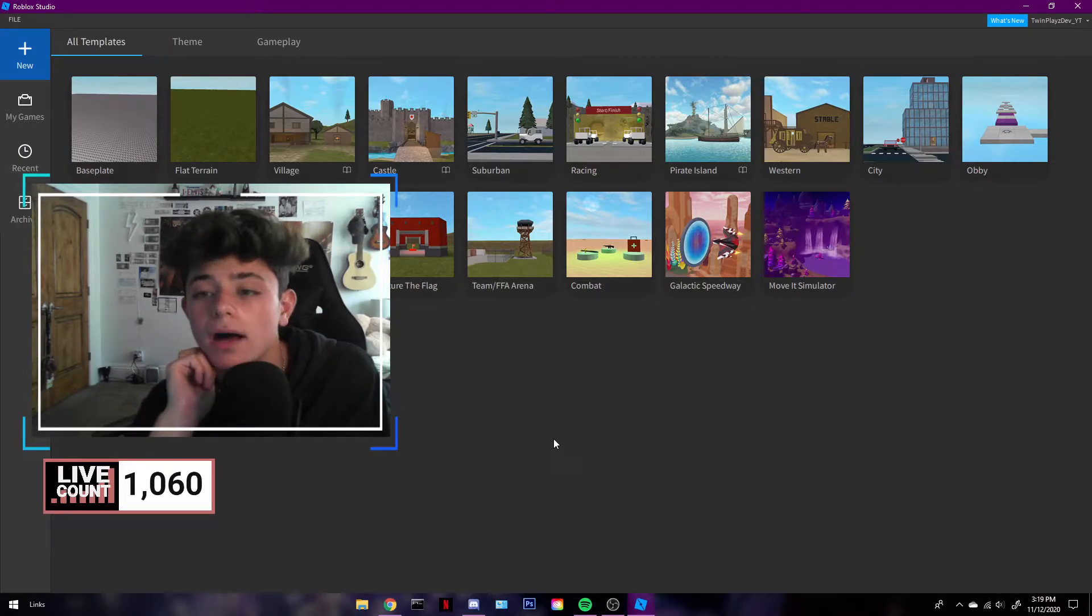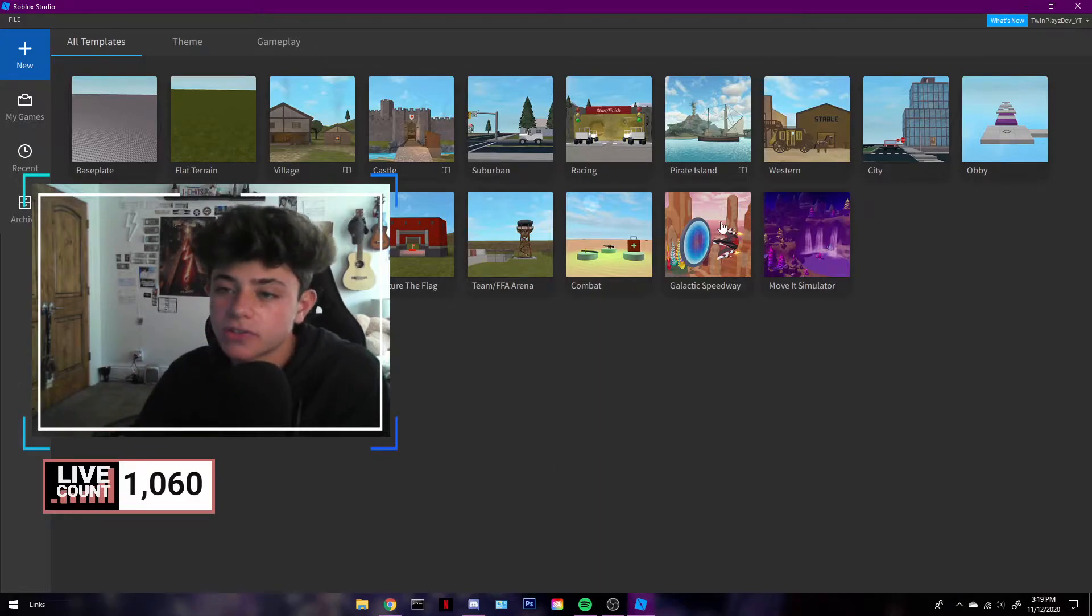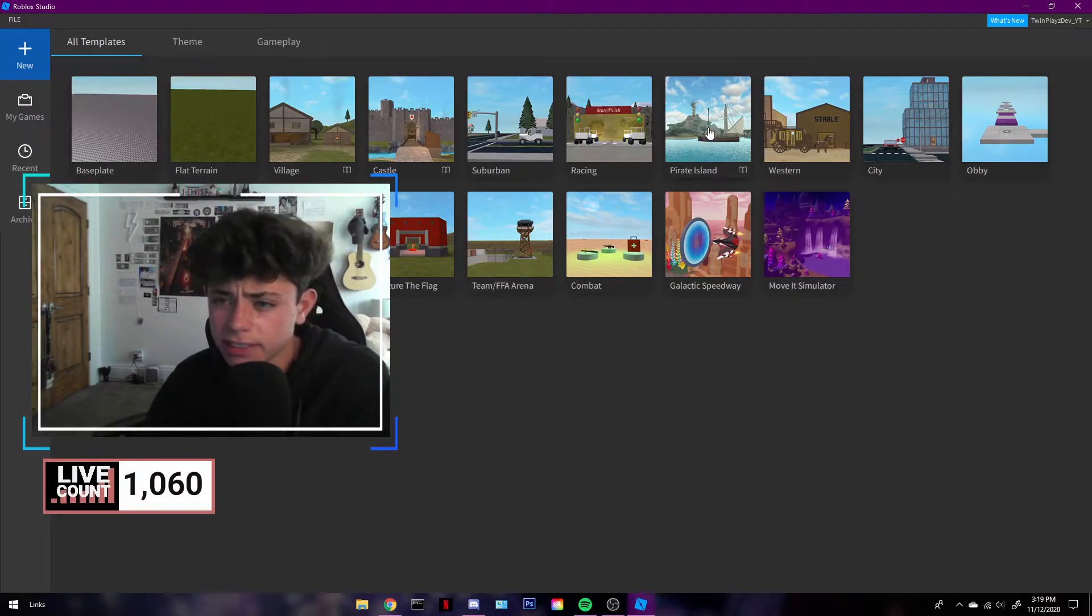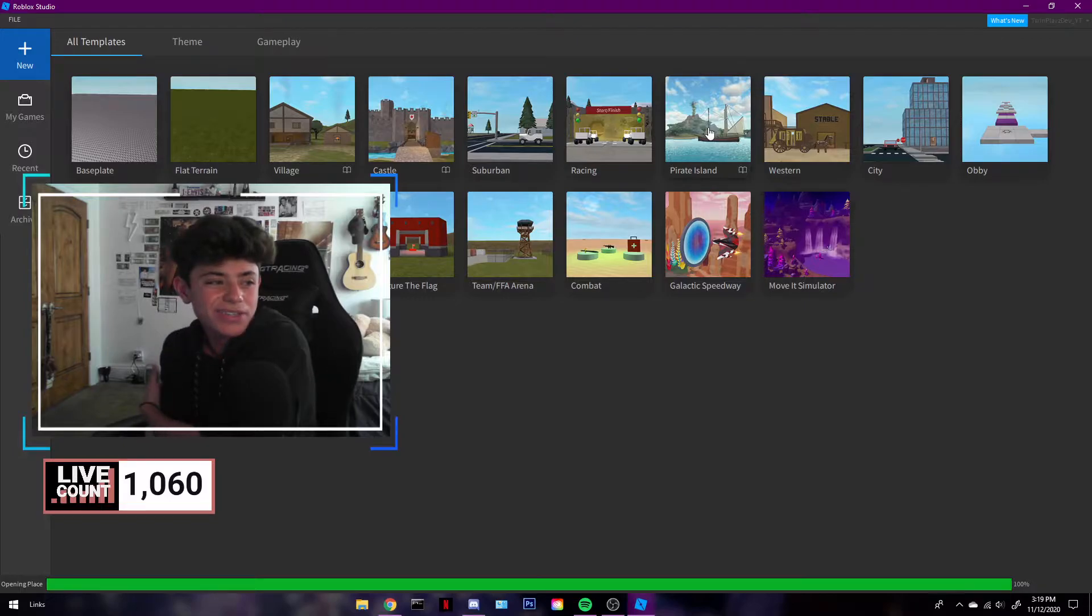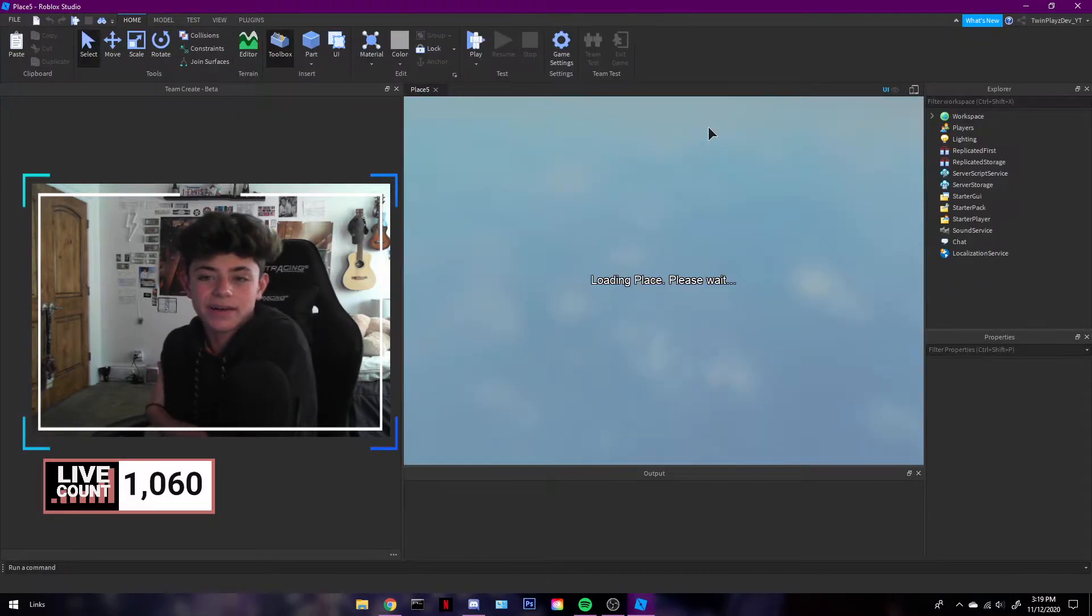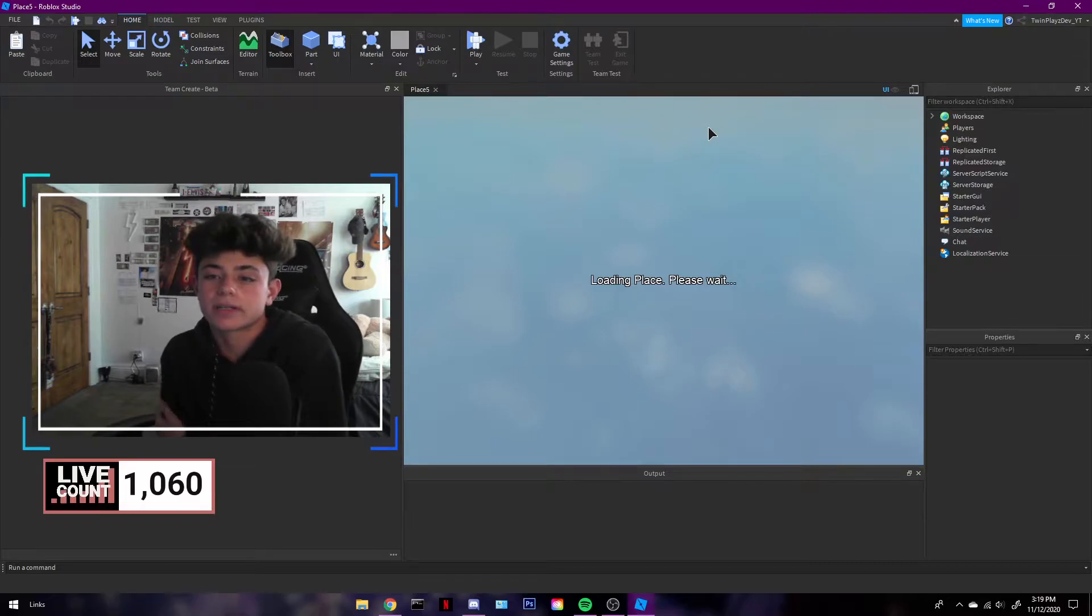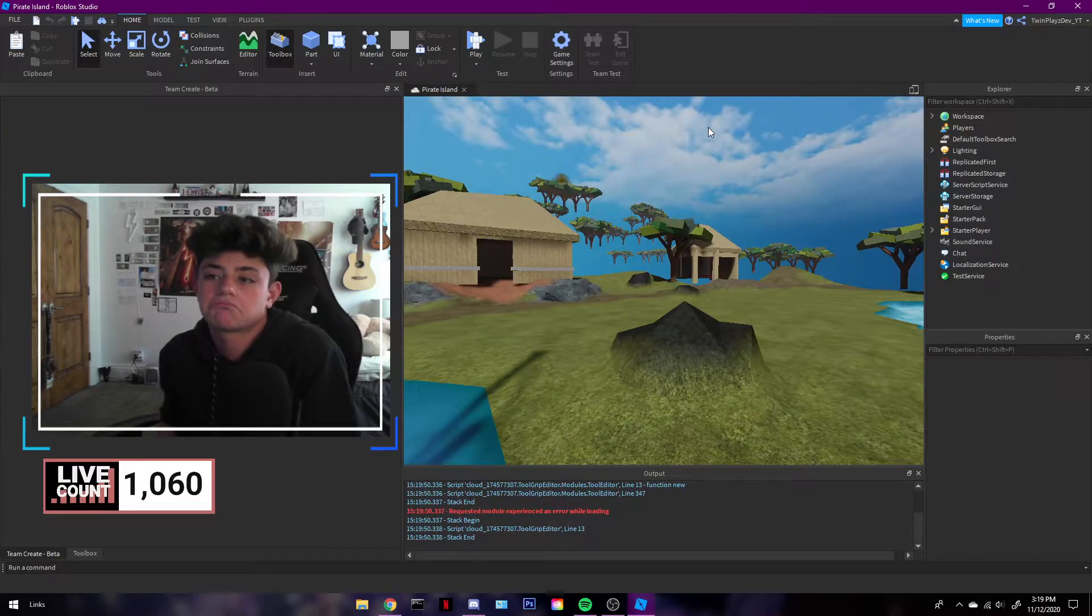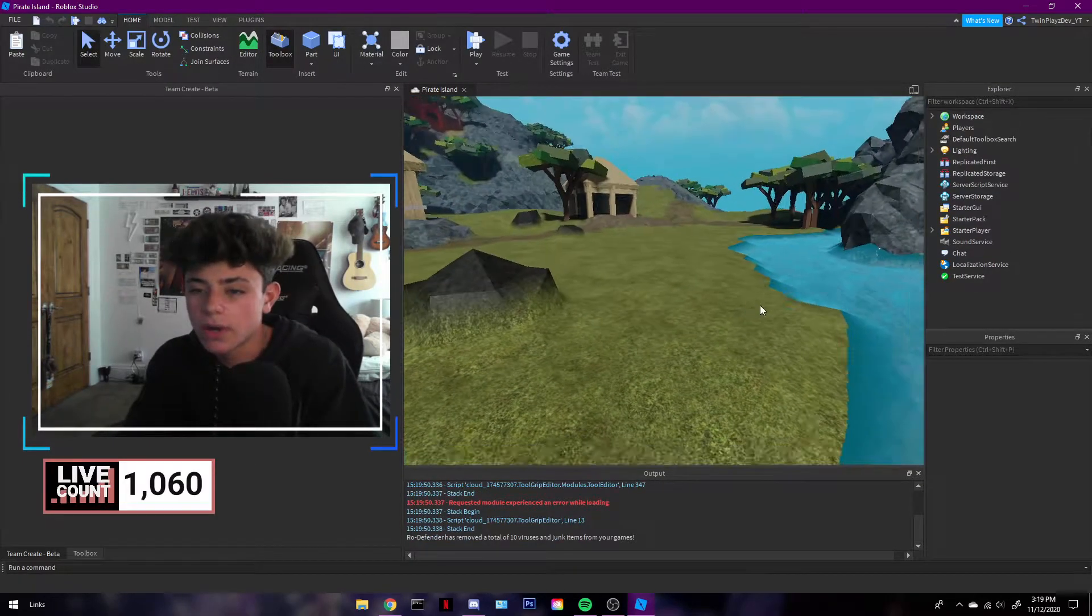But first of all, let's just do this. I'm just going to create a new one because I don't really have any realistic games I want to use. If you want to just go into the pirate island or something else that's kind of cool, then yeah, do that.